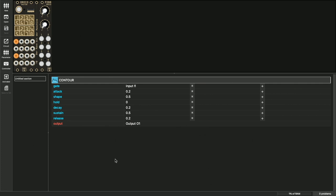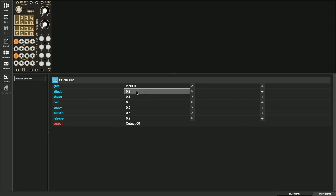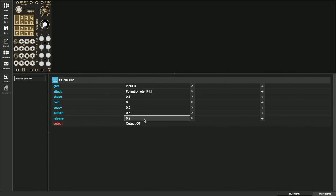Now it's time to bring our P2B8 controller to life. We want to control attack and release of the envelope with the two pots. To do this, I select the value of attack and then simply click on the first pot. For release it's the same way. And of course you can control several values with one pot, for example also decay.